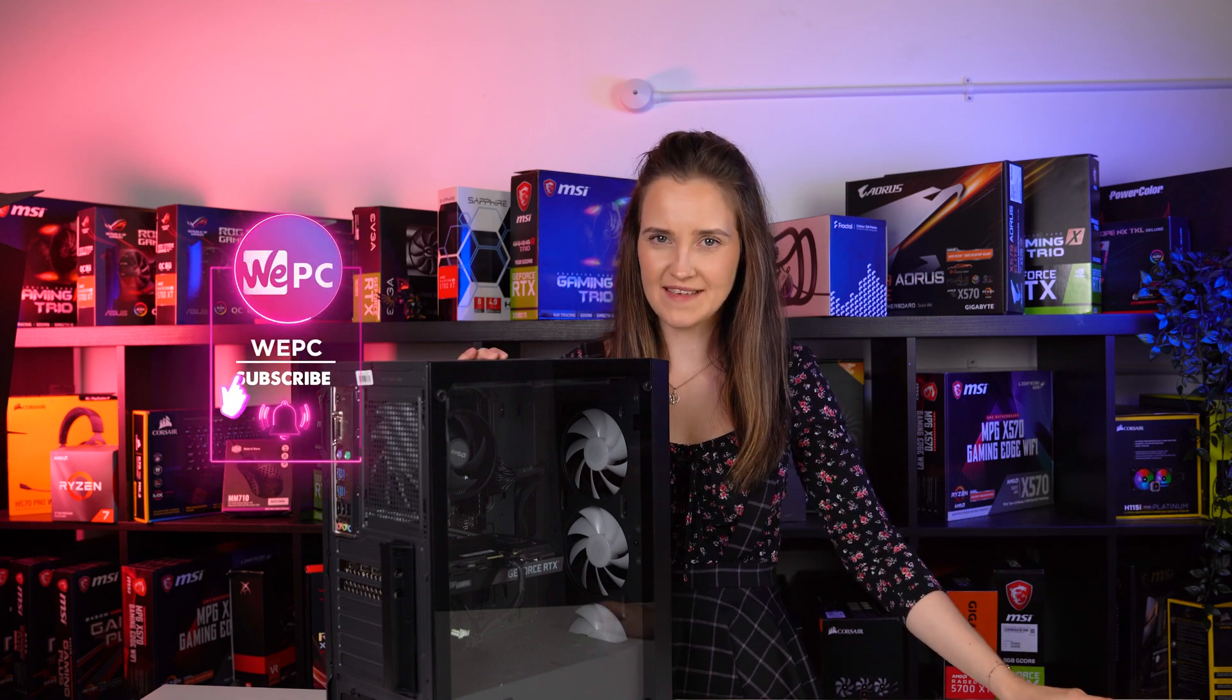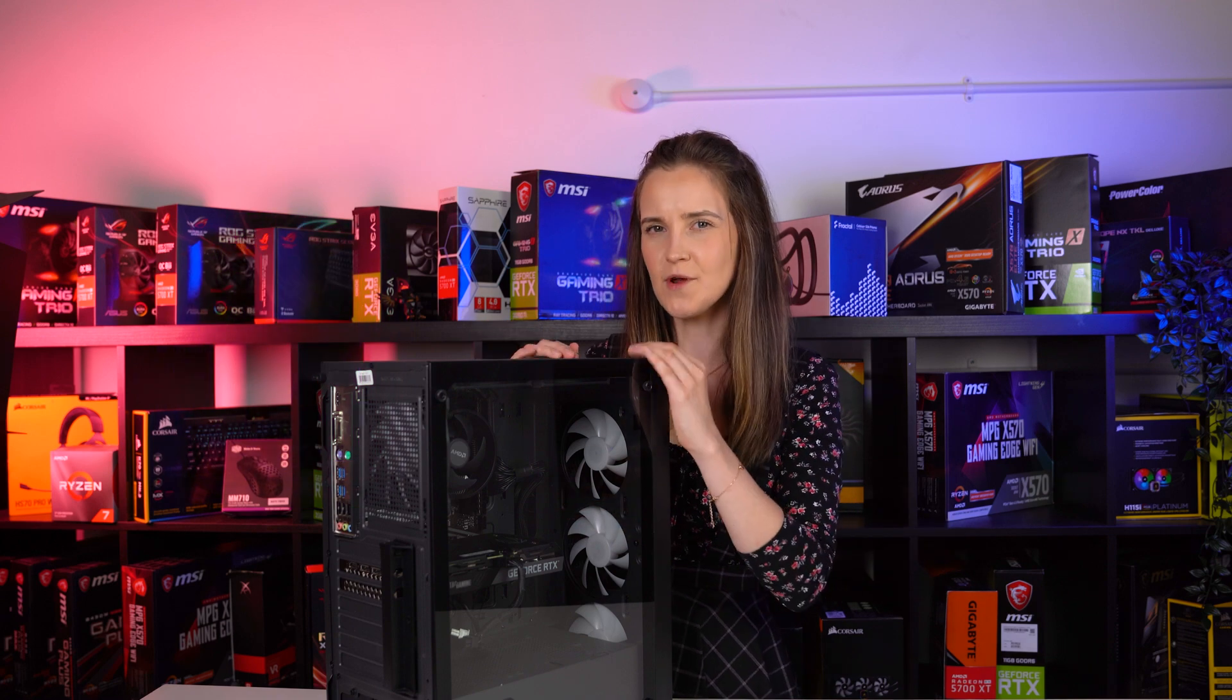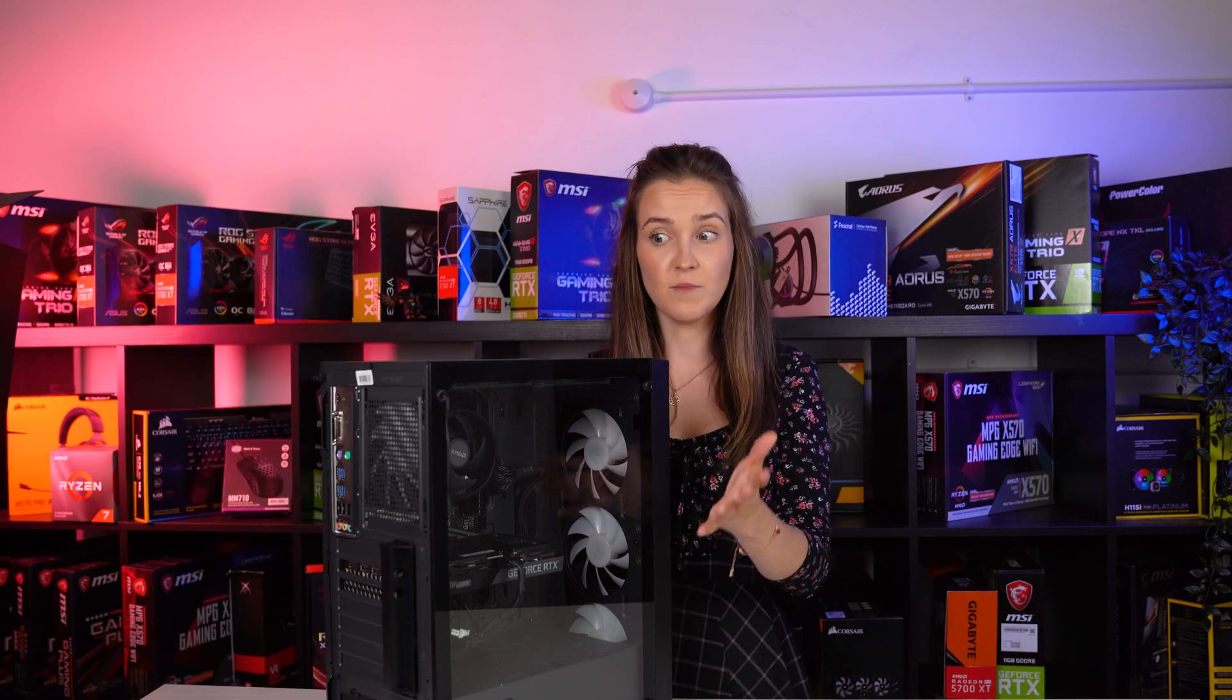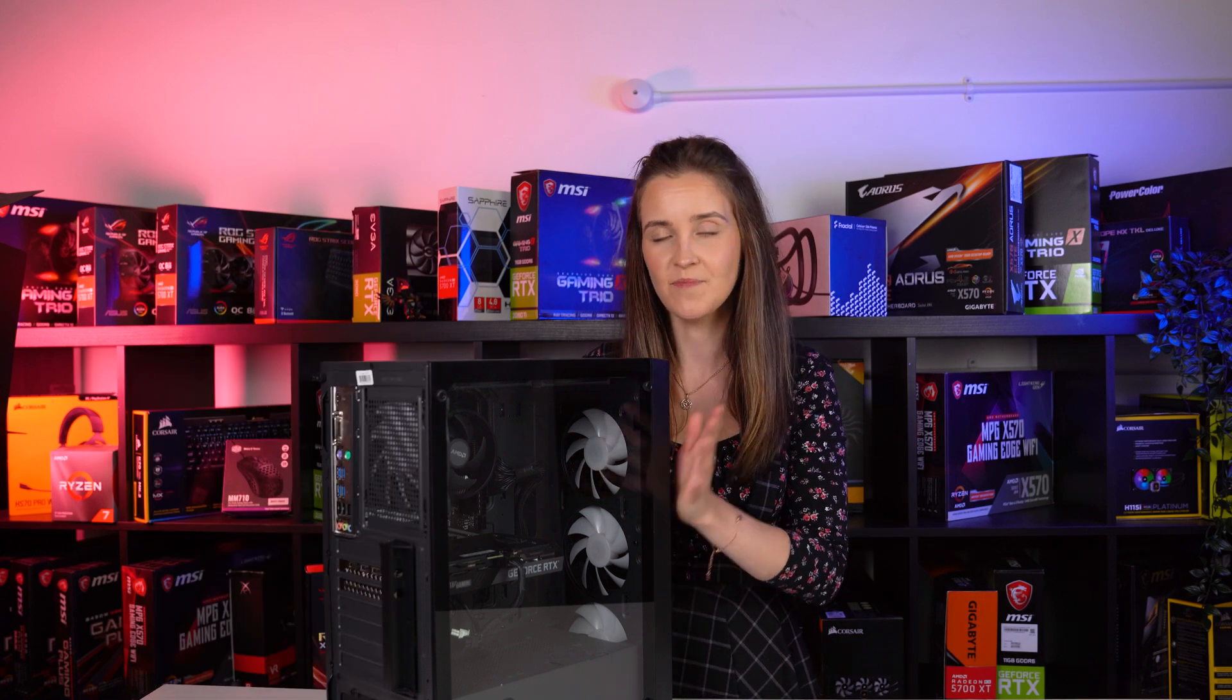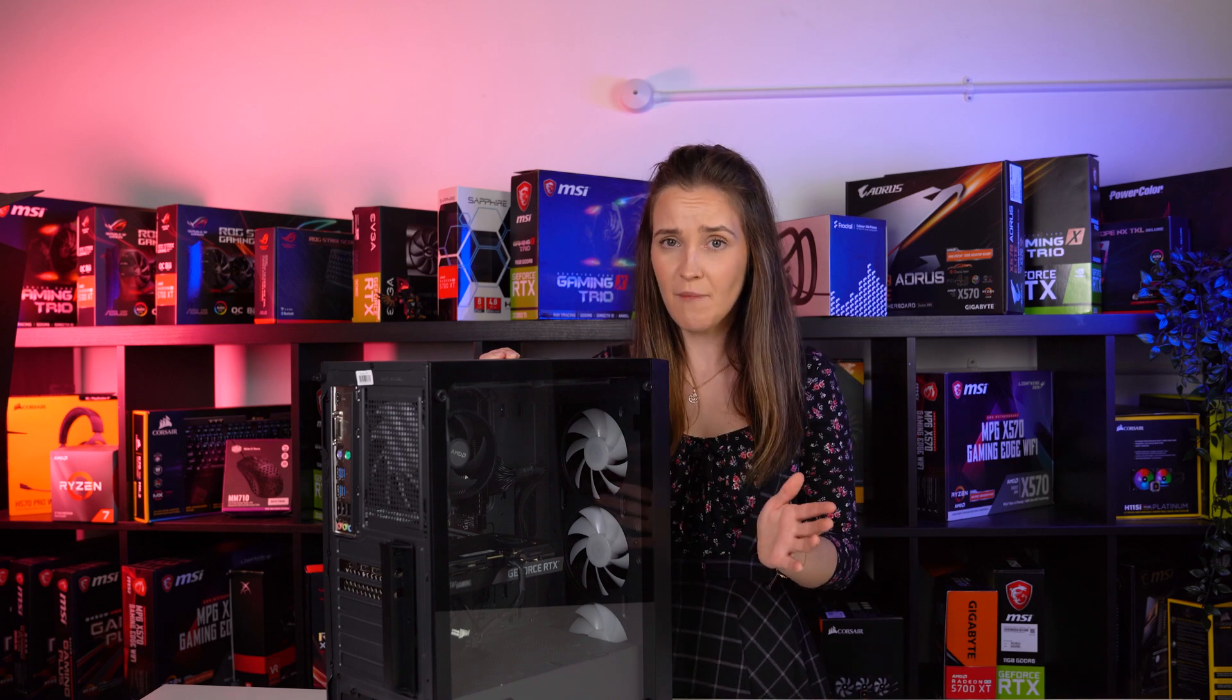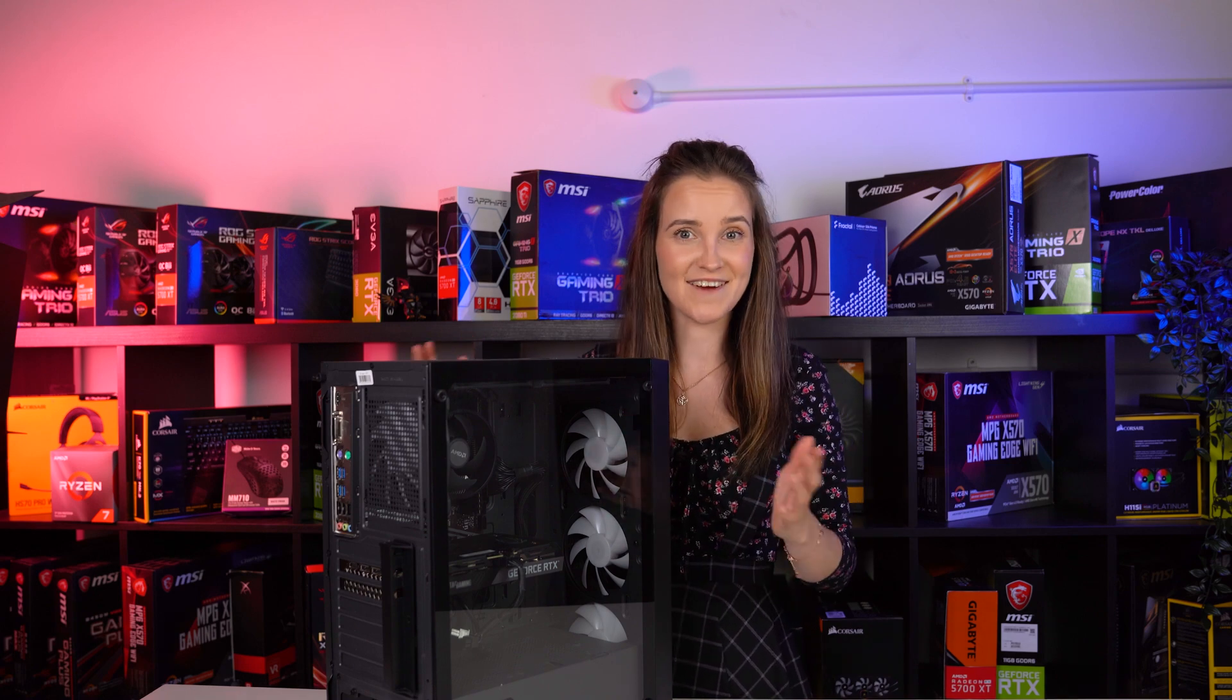Hello guys and welcome to VPC. If you clicked on this video, you probably recently bought a new PC or maybe even built one, and now you're wondering if there's something you need to do before you can start using your computer. You're right—there are a few things we recommend you should do before you start gaming, so let's get into this list.